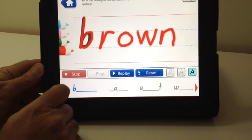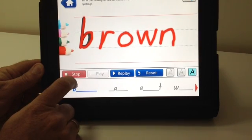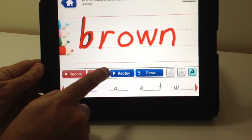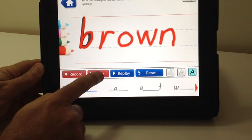Brown. Brown. B-R-O-W-N. The student can replay their audio recording.